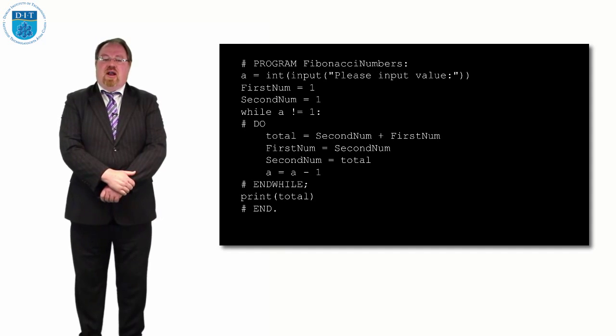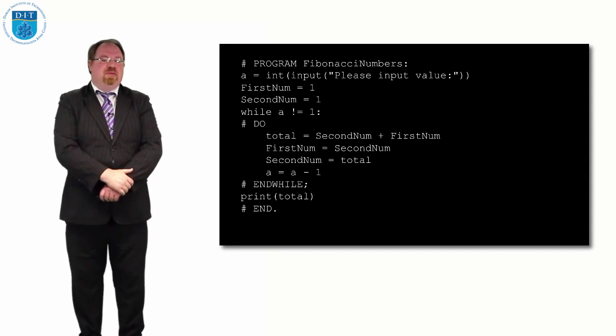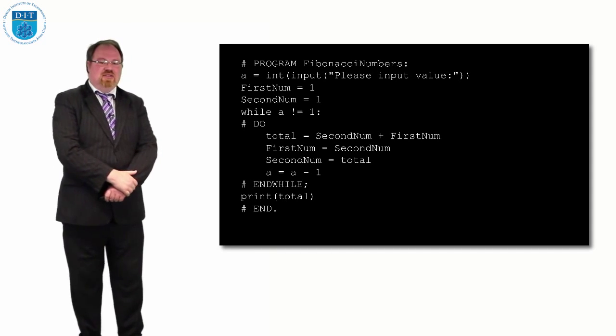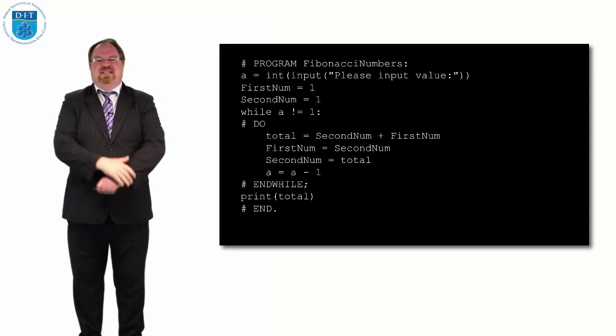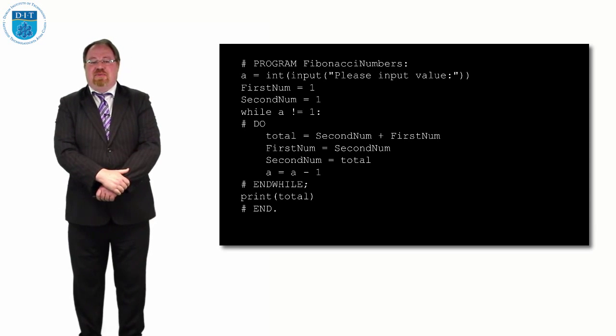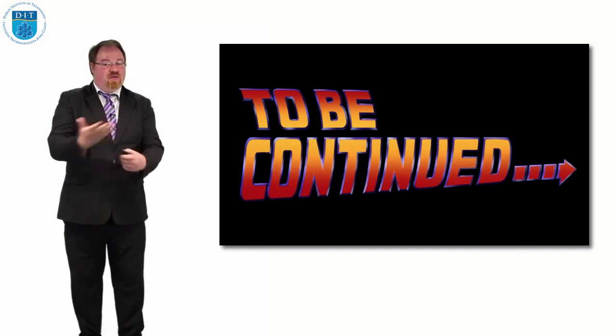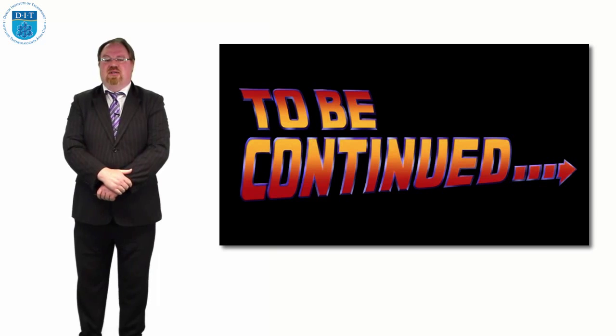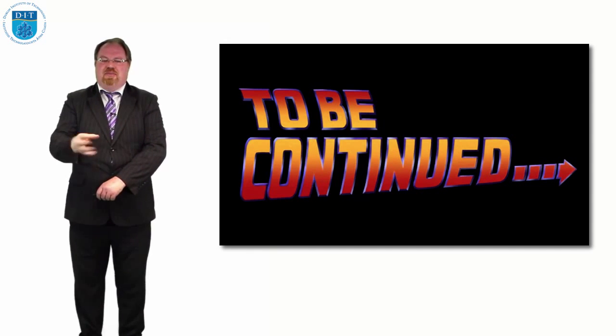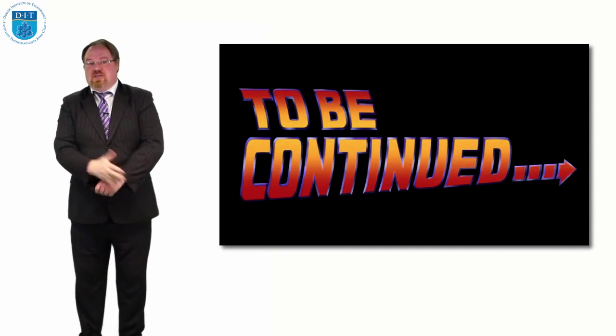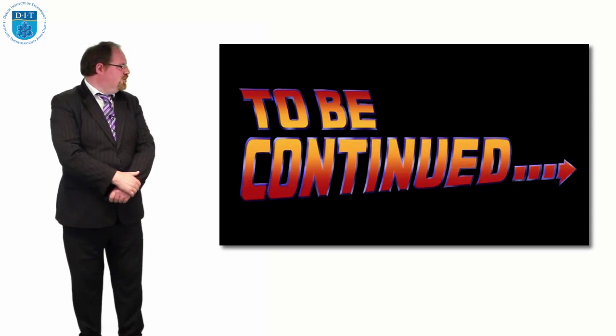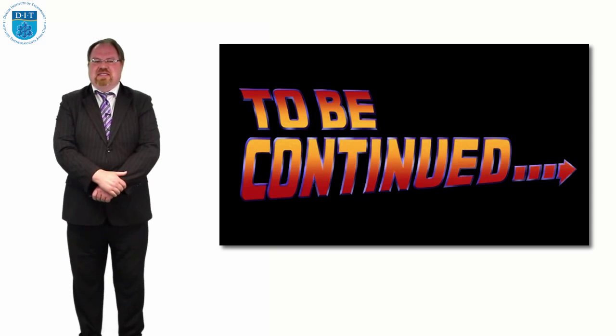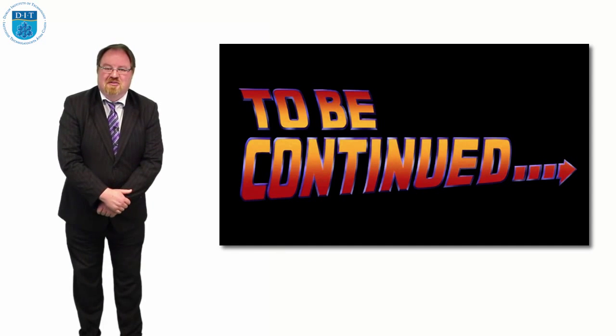So that's a couple of programs implemented in Python that use a combination of whiles and ifs and inputs and things like that and printing out to the screen. So we can do an awful lot at this stage. We can read values in, we can manipulate them and we can print them out. So I think we're becoming super duper computer programmers at this stage. So thanks very much and over to you.